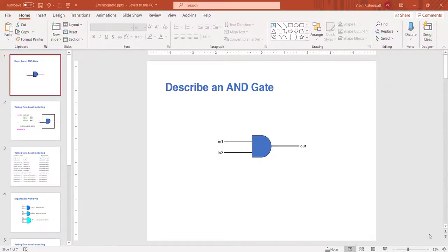Today we are going to write our first code in Verilog - our hello world code. But we cannot do a typical hello world because this is a hardware description language, so we are going to describe a very simple digital circuit: an AND gate. An AND gate has two inputs and one output, and the output becomes high only when all inputs are high, otherwise it remains low.